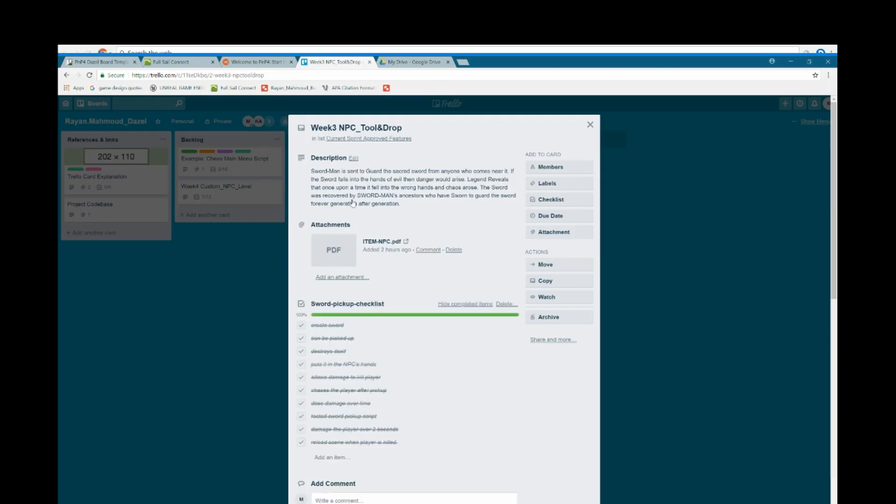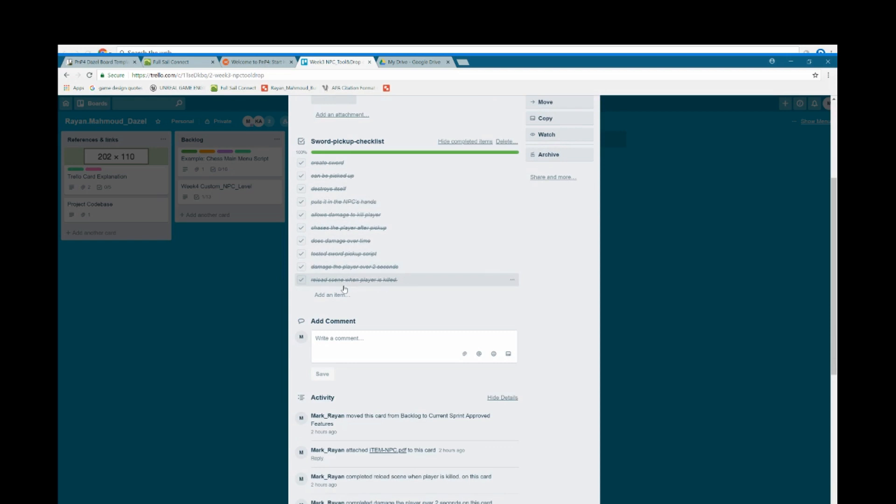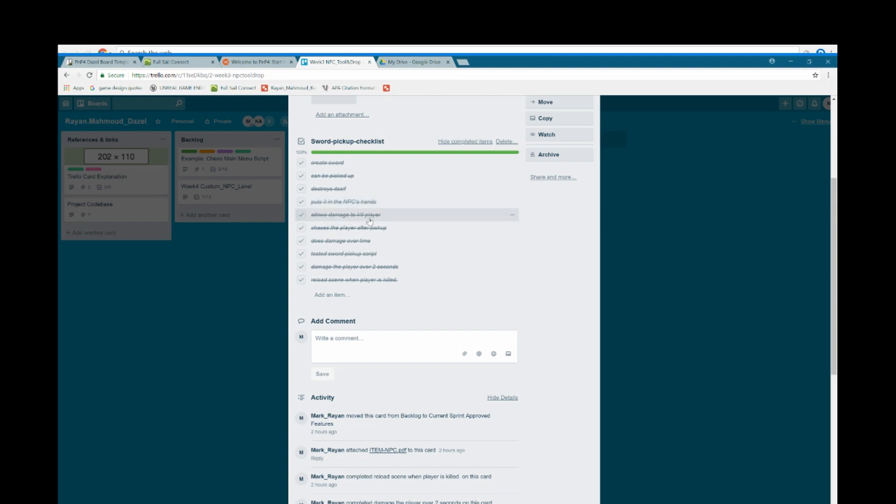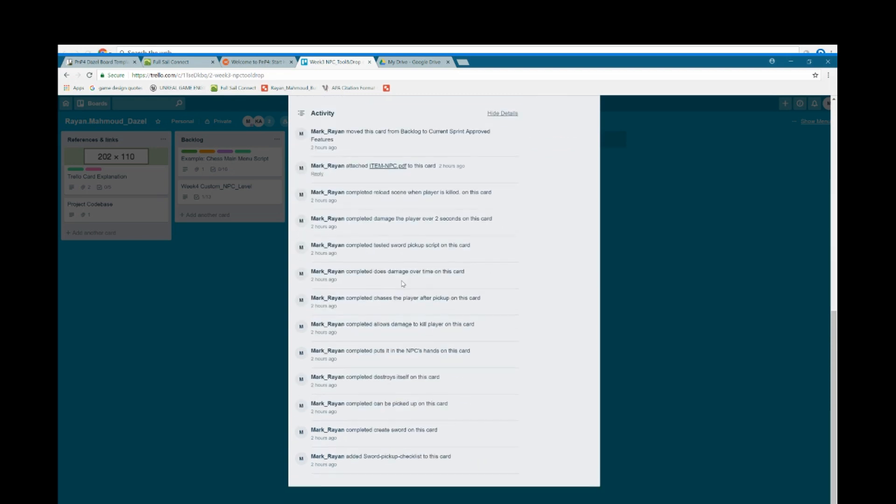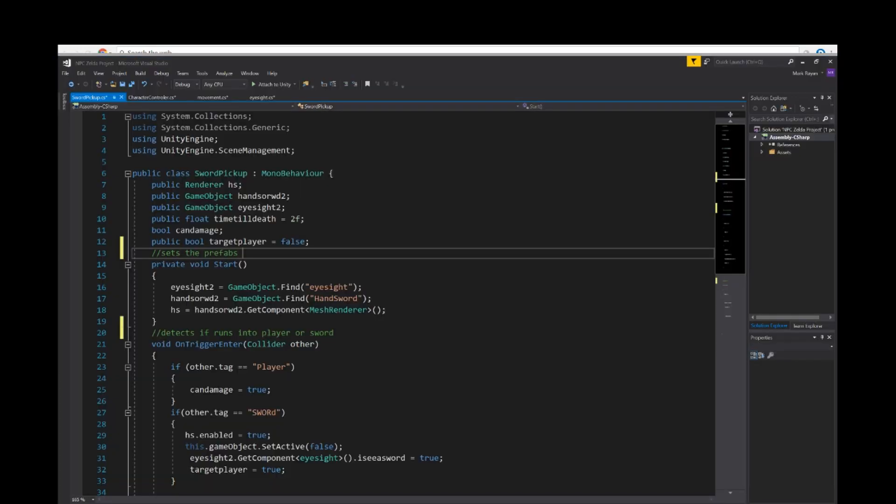So let's go into the item now. So I made another card for the item which is the sword. And I made a list of things it would take to program the sword. I created the sword in Unity, allowed the sword to be picked up, the sword to destroy itself, the sword to appear in the NPC's hand, allow damage to kill player, chase the player after pick up, does damage over time, test sword pick up, damage the player over two seconds, reload scene when player is killed. So after Trello, let's go into our scripts and let's take a look.